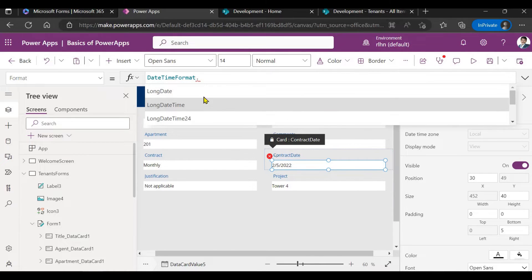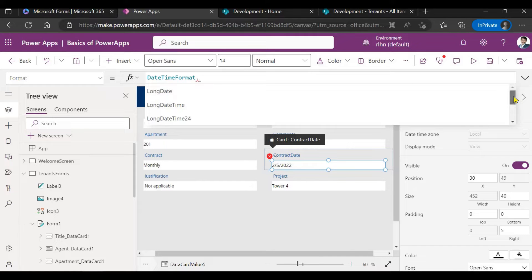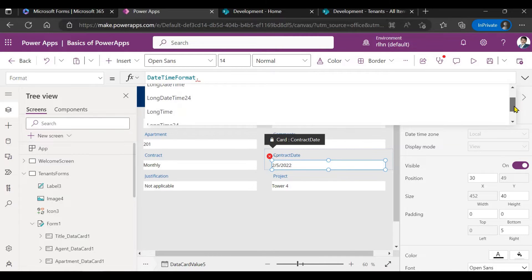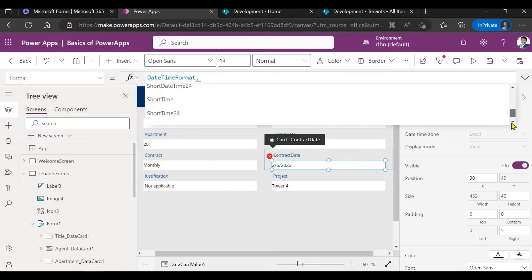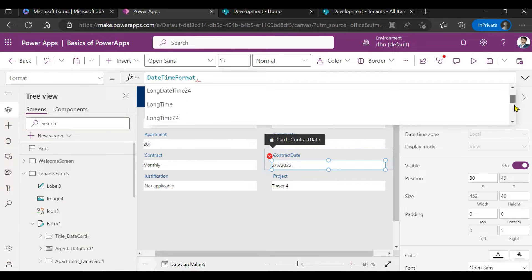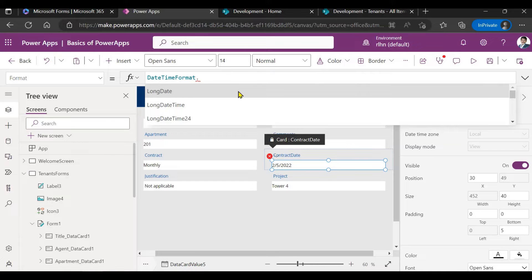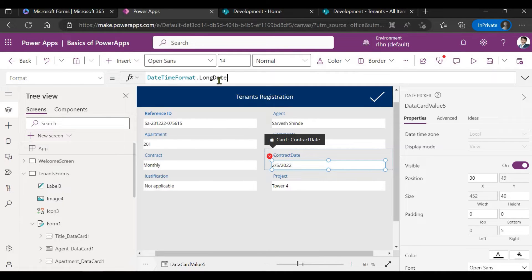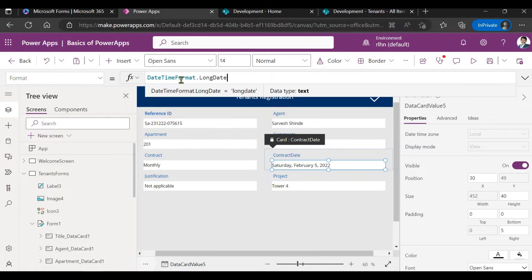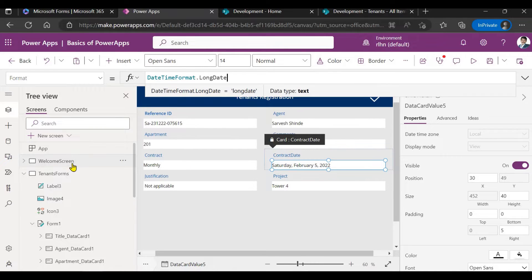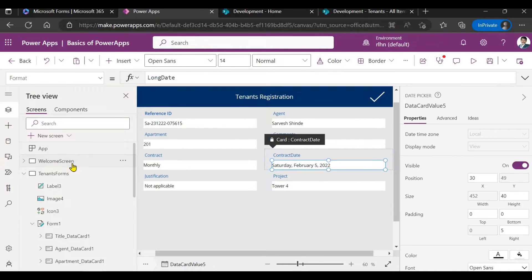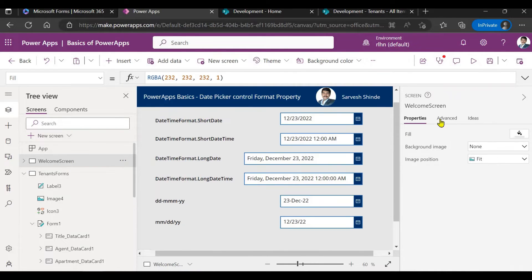There are default formats available: long date, long date time, short date, short date time, 24 hours, UTC. You can use one of these if it suits your requirement. If it doesn't, we can even use our own format. Let me show you that in detail with examples.